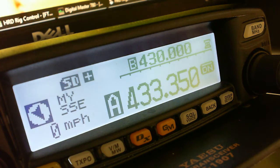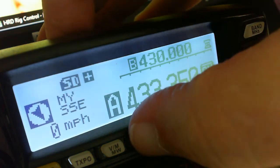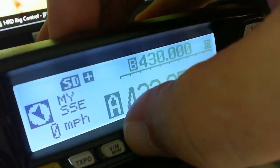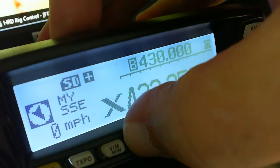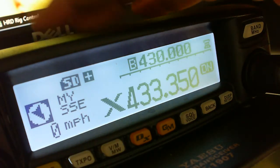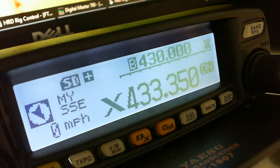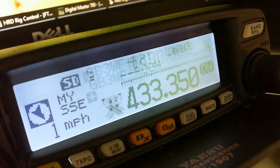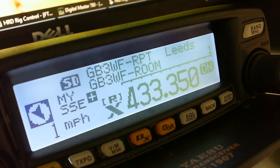Quite simple. Press and hold the DX button until the X starts to flash. That will send a signal through to GB3WF and as you can see we are connected and we are sat in GB3WF.